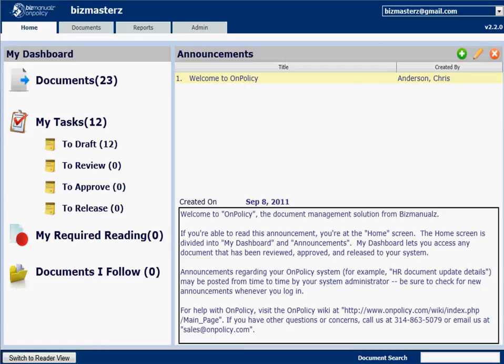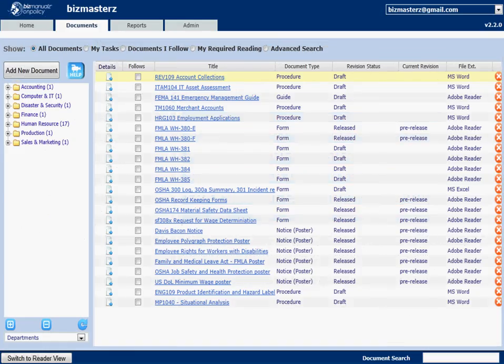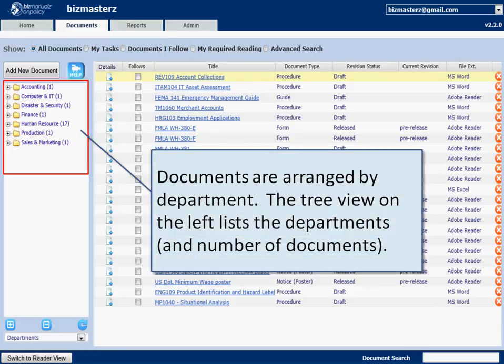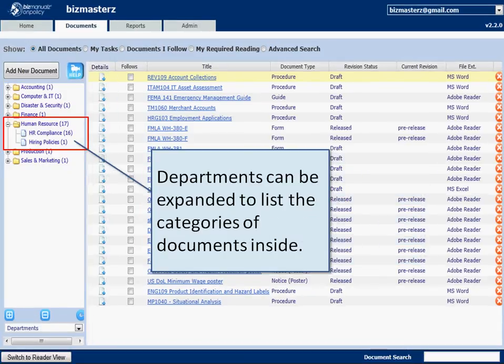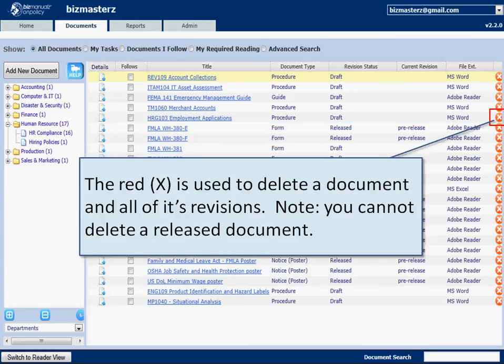The documents screen is really the main working area. You'll see a number of documents available in different departments shown in the tree on the left. Click to expand those departments — in human resources, for example, there are two categories available. To delete a document you click the X, but you can't delete a released document because once it's been released to your readers, we have to keep track of it and archive it.